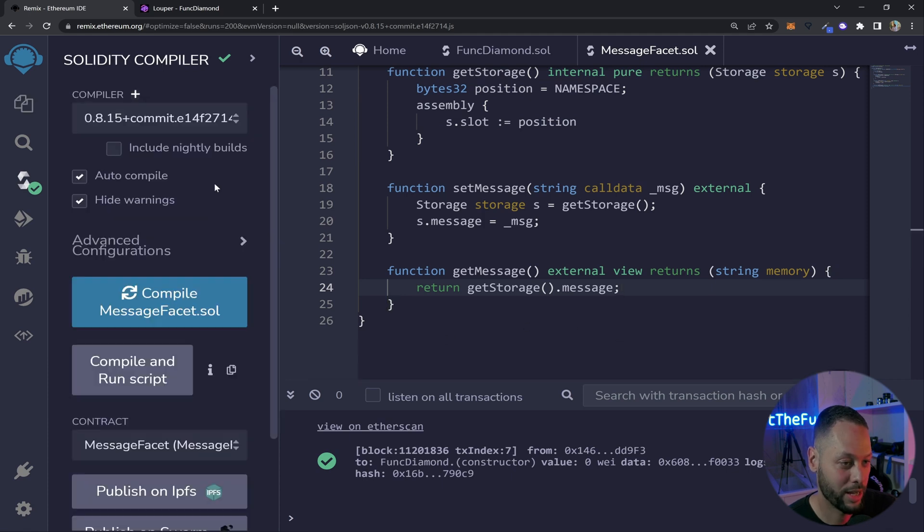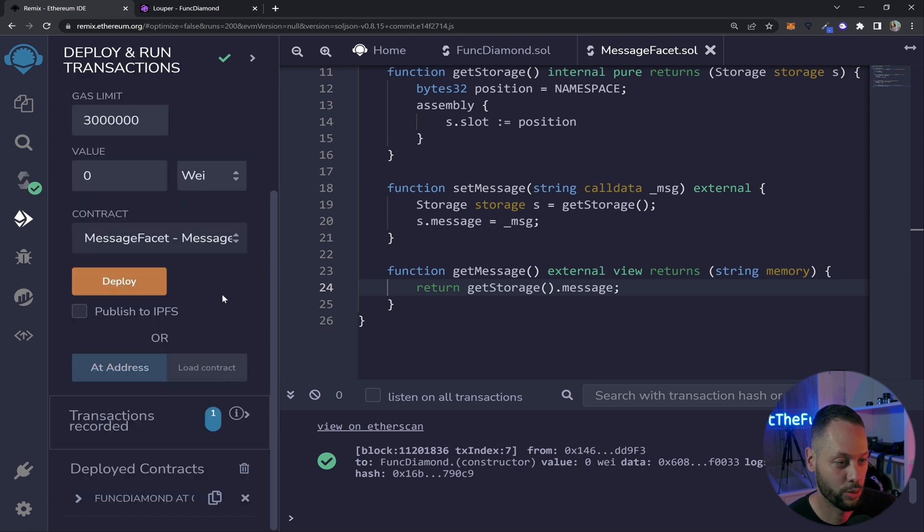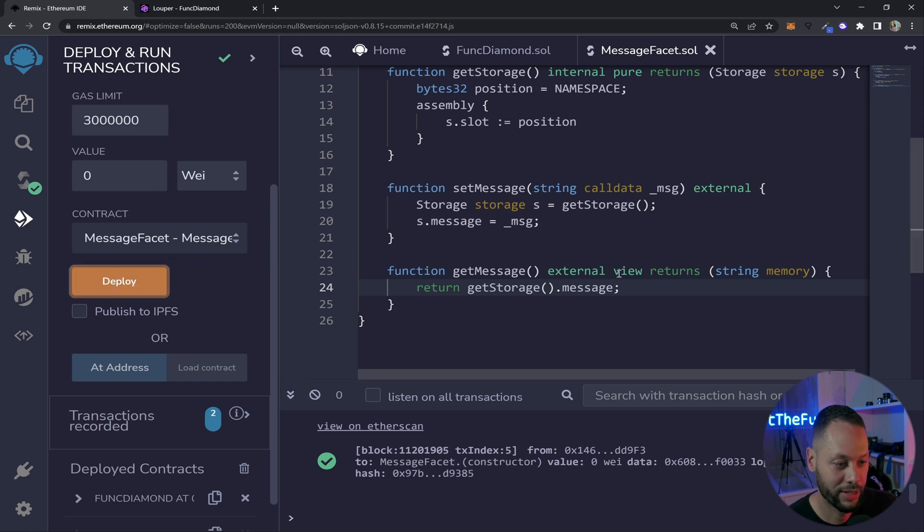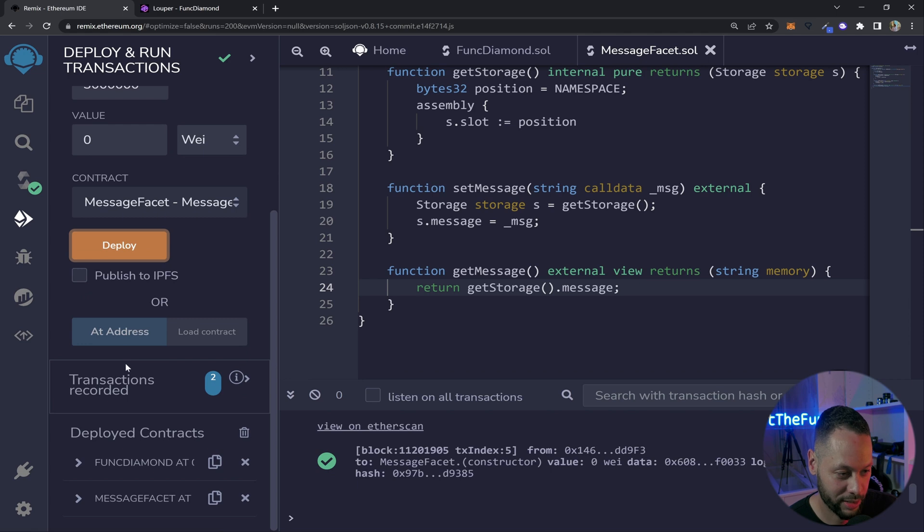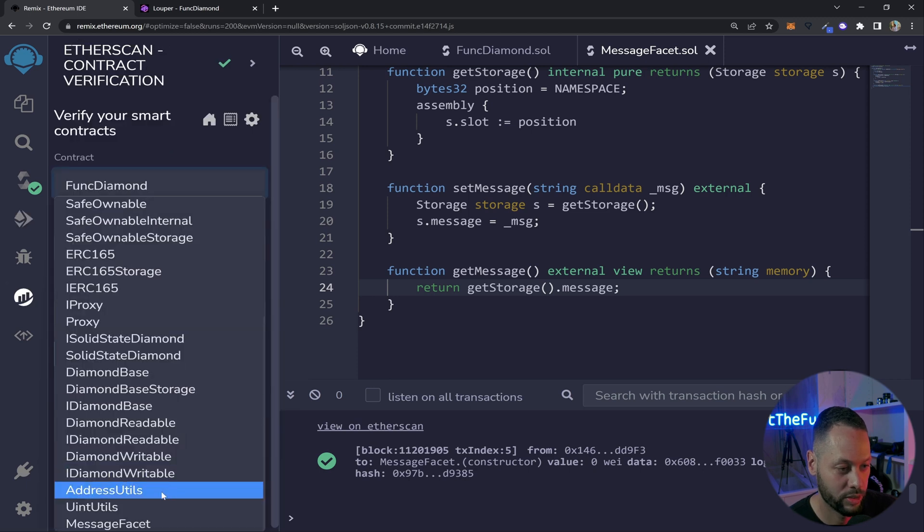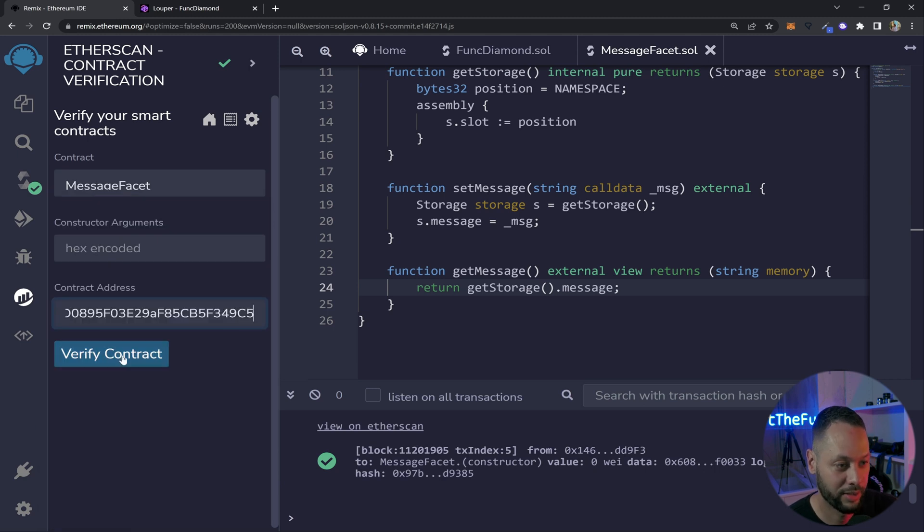So here in my tab on the left I've got auto compile already set so it compiles automatically. If we go to the deploy tab we can just go ahead and make sure that MessageFacet is selected and hit deploy. Great now it's deployed let's go down to our instance copy this address and then we'll go over to Etherscan again and verify this contract. Once again we want to make sure that our MessageFacet contract is selected replace the address with the newly deployed address and then click verify contract.